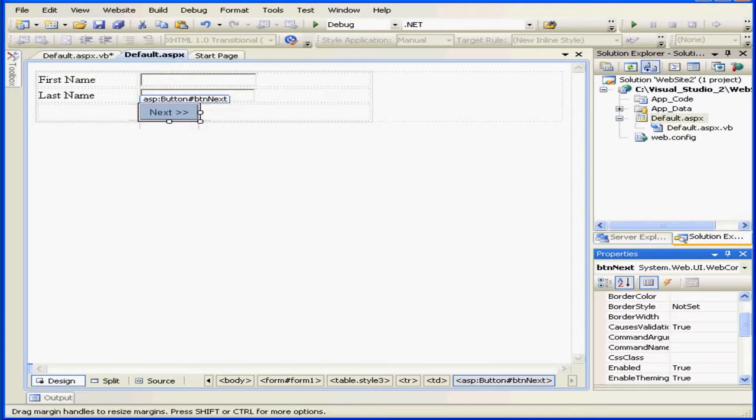Welcome to our tutorial about using session state. In our previous tutorials, we learned how to pass data between pages using a query string and using cross-page posting. But if we try to use these methods to pass data objects, they simply won't work. In this tutorial, we're going to learn how to get around this issue by employing the session state.